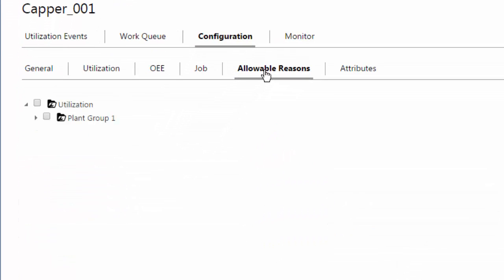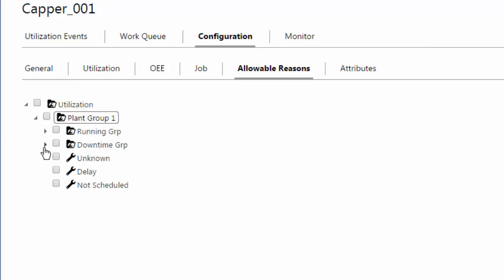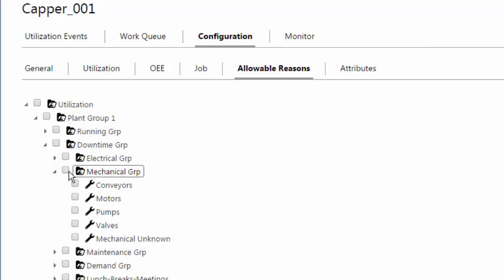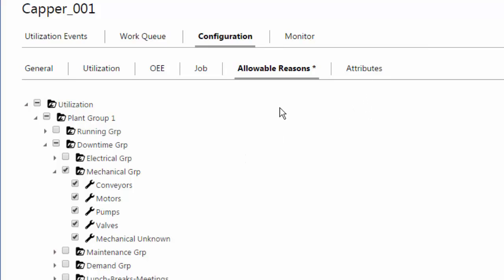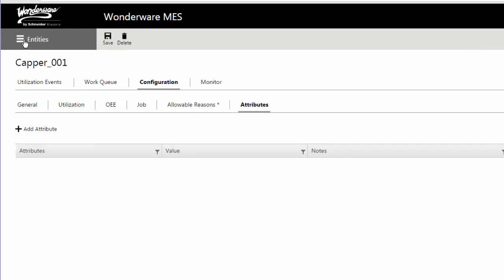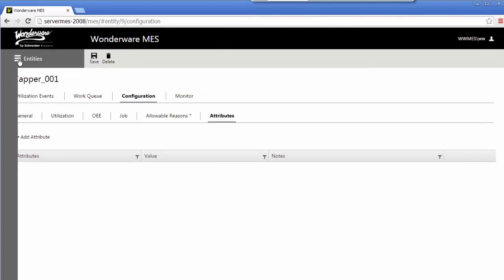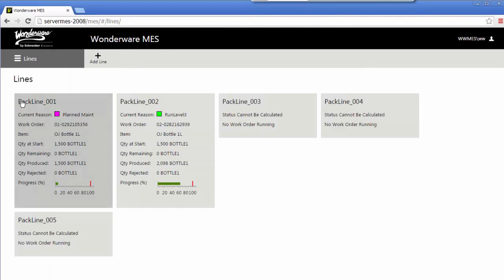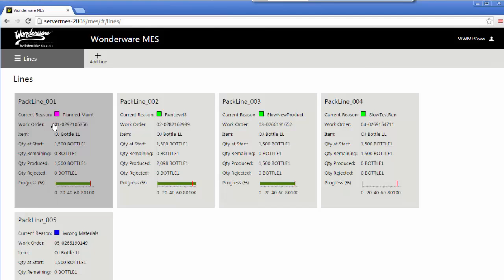If you want to limit what utilizations are allowed, you can navigate through here and give it some allowable reasons that would be allowed and just pick a specific group. Maybe it's the whole mechanical group that I'll allow. Things like that you can set and some MES attributes if you have any attributes configured that we can add and extend the configuration of this entity.